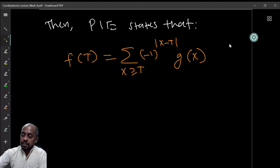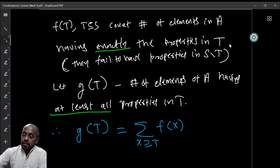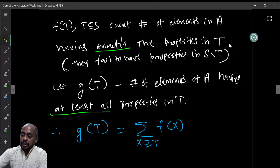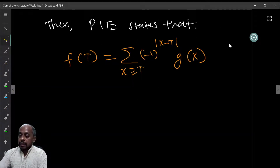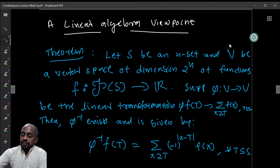So you can express f in terms of g — given a function g expressed in terms of f, which counts exactly the properties in subsets, you can express f in terms of g as well.